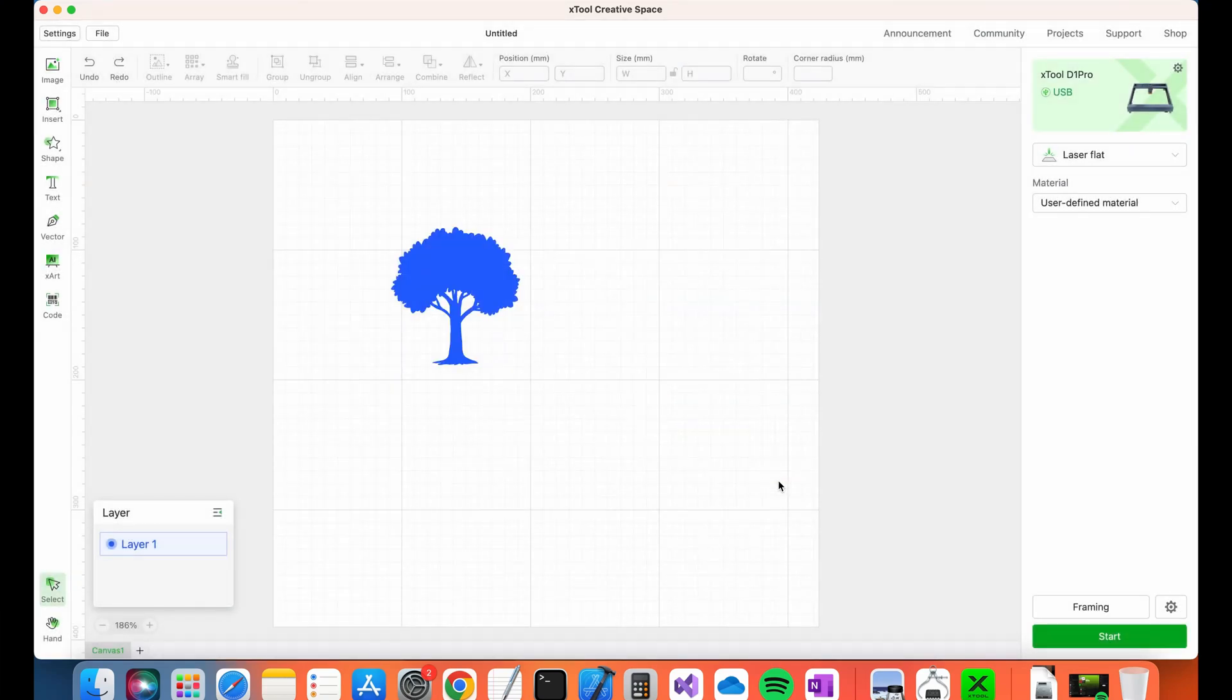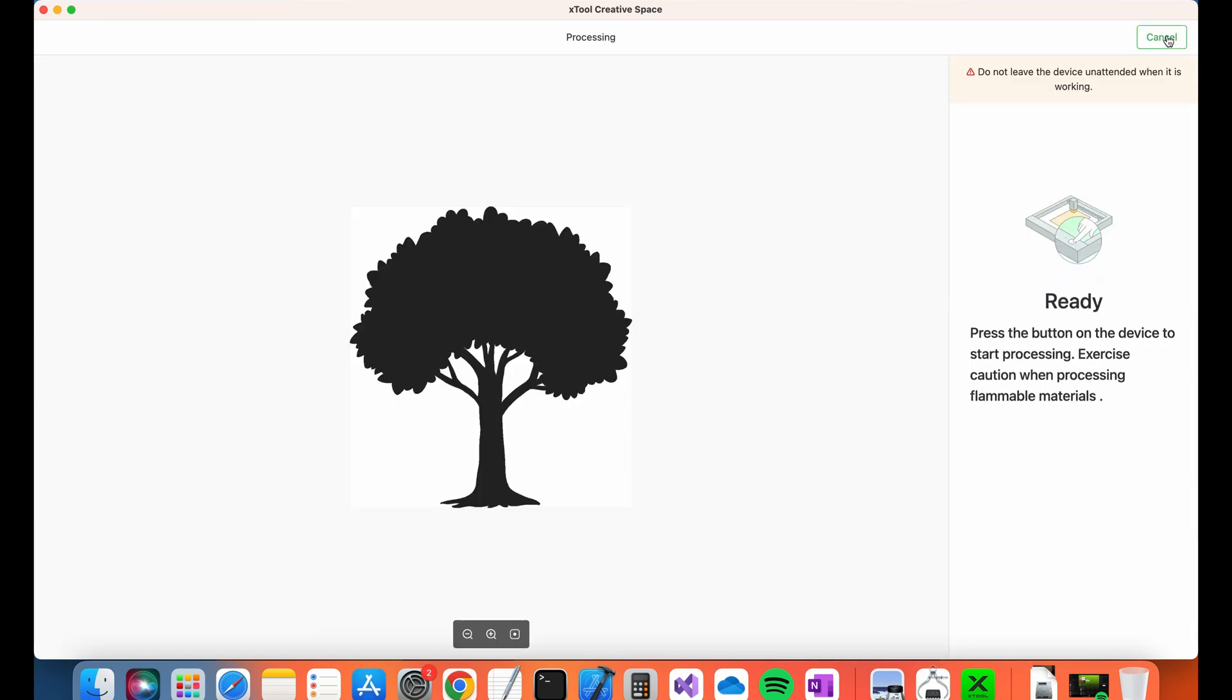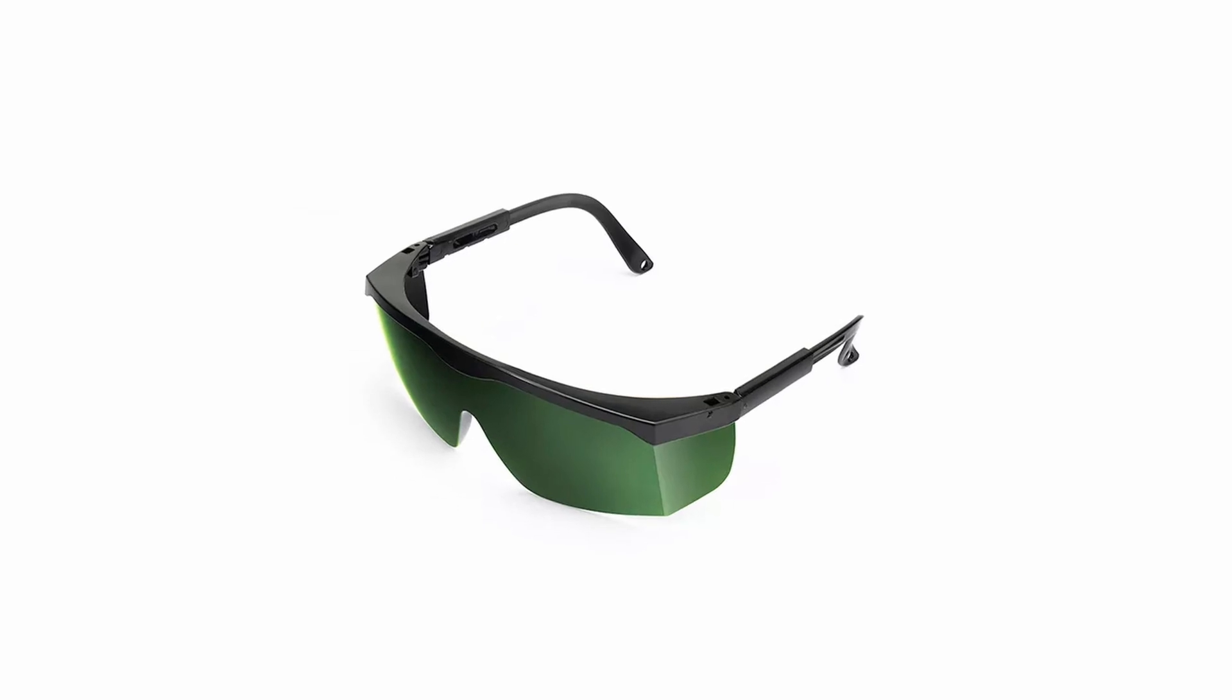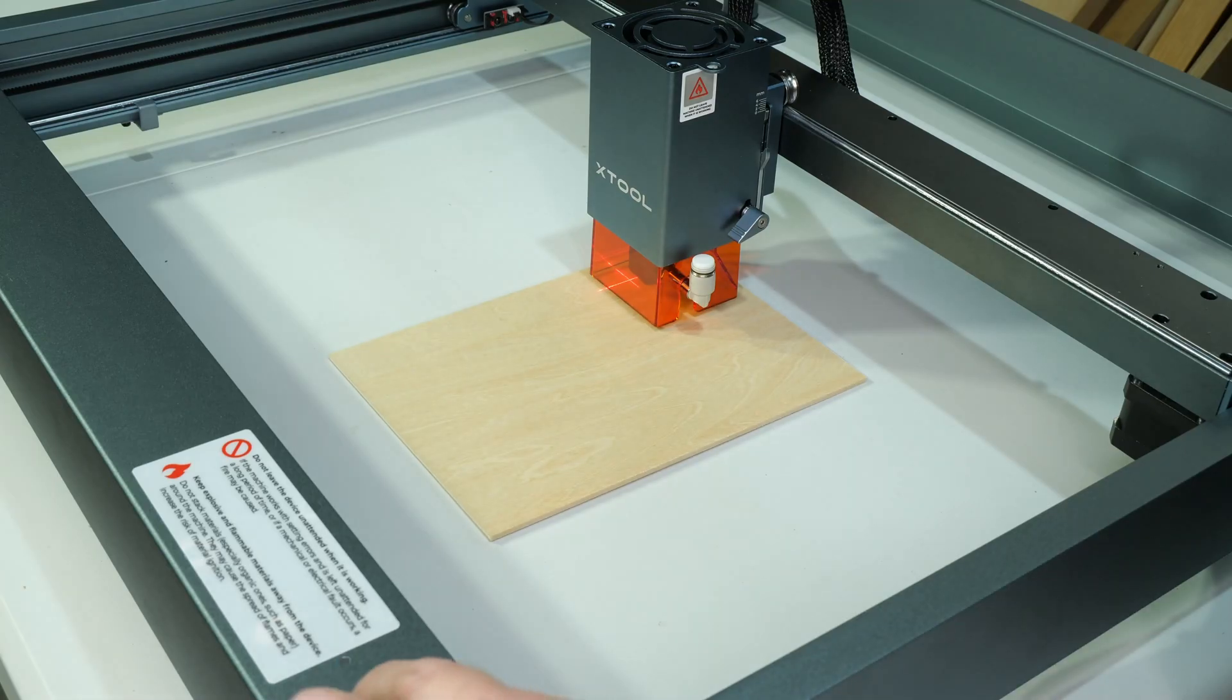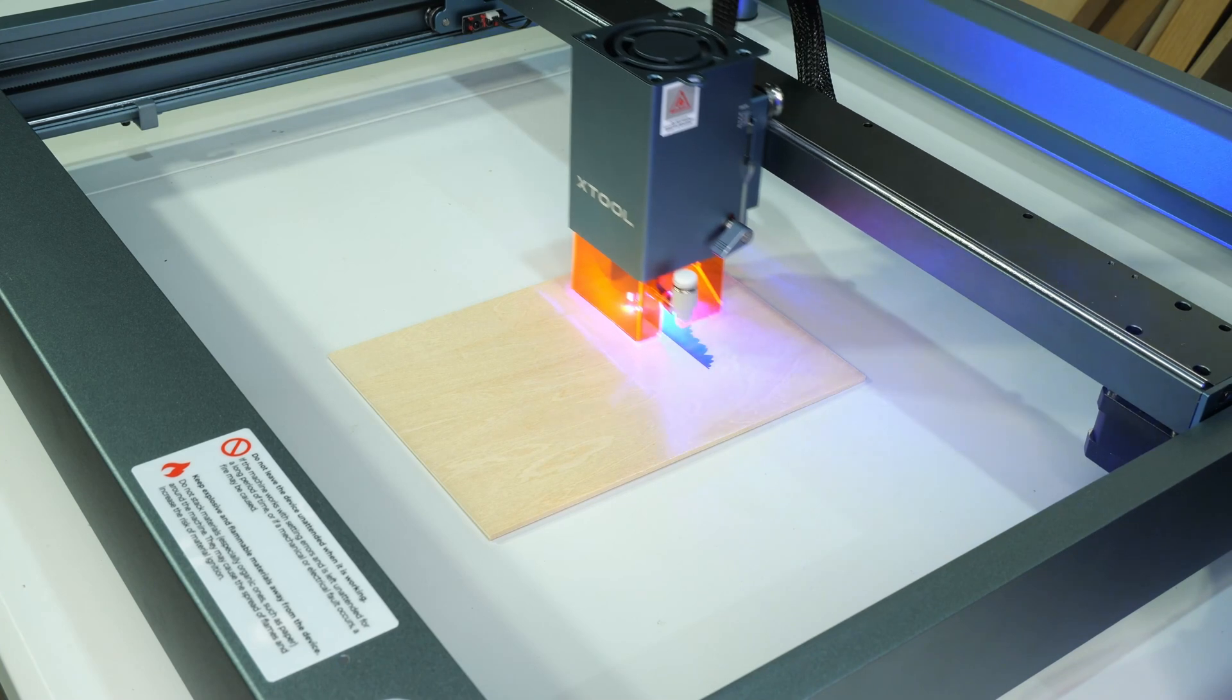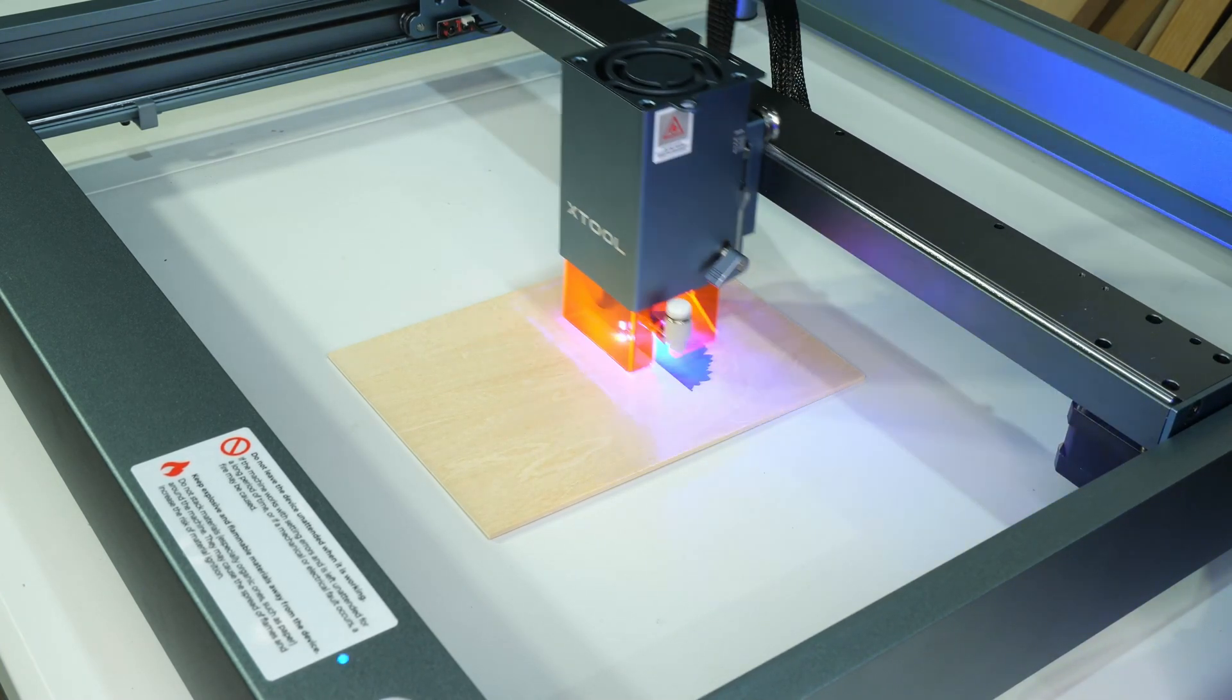To start the engraving, click the start button in the bottom right. This will bring up a preview of the engraving. When you're ready to start, click the start button at the top right. It's very important to make sure you're wearing your safety goggles at this point. Also make sure your work area is well ventilated. Press the start button and the Xtool will start engraving. Note that this footage is sped up and the entire engraving took about 7 minutes.